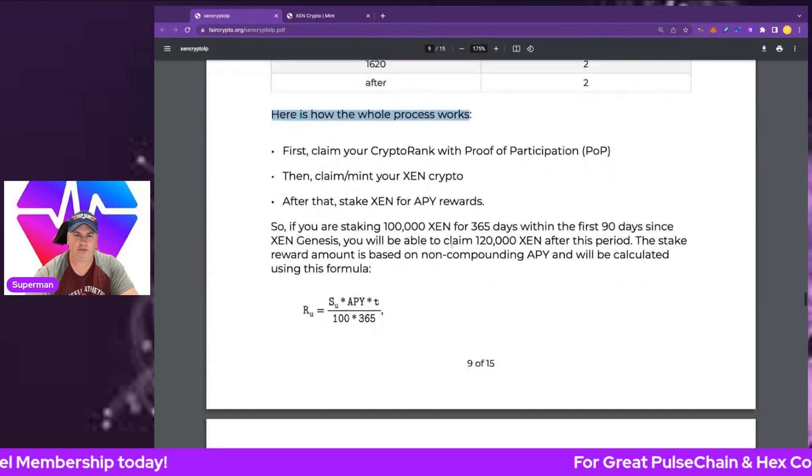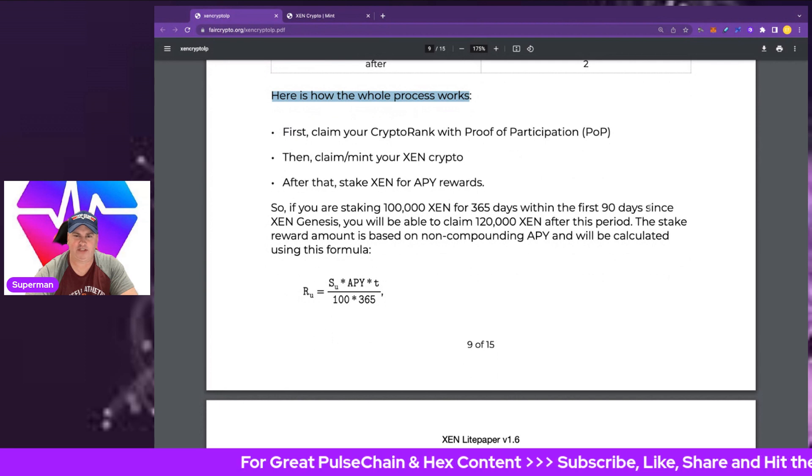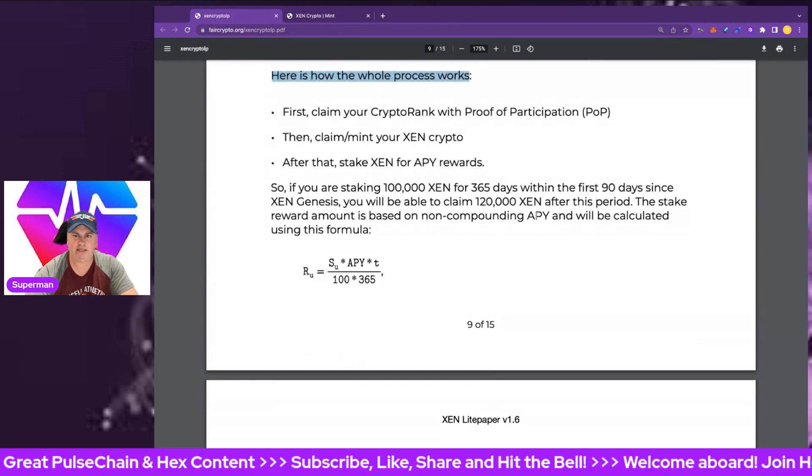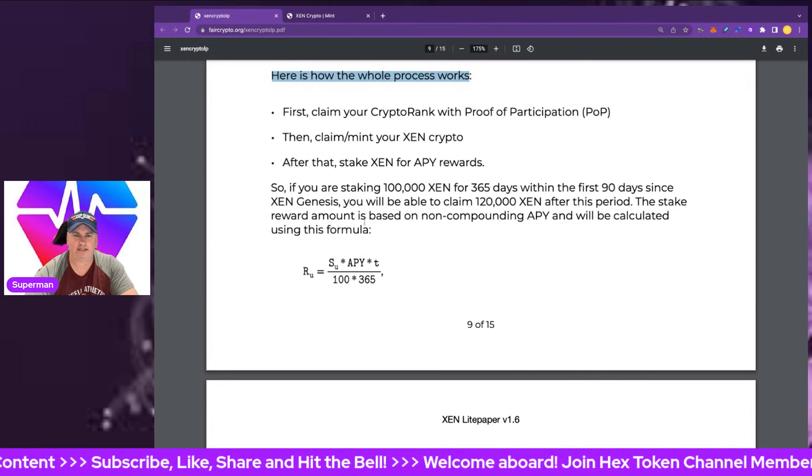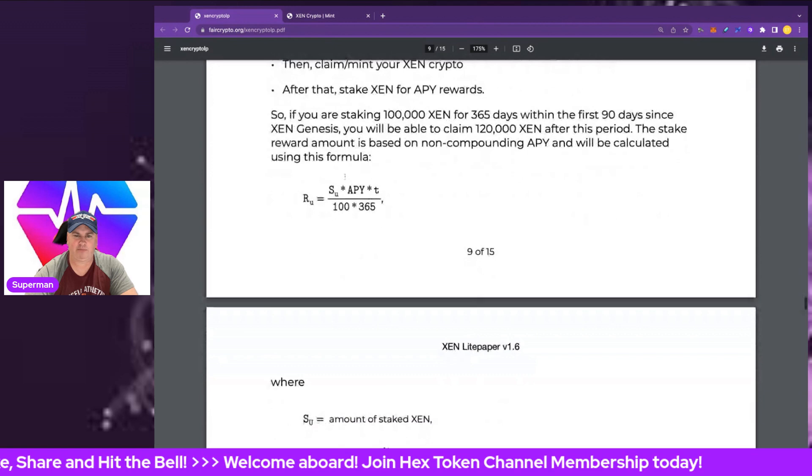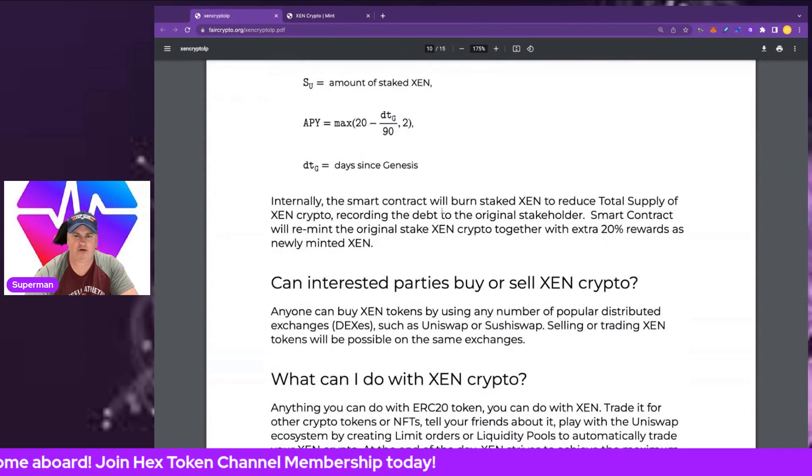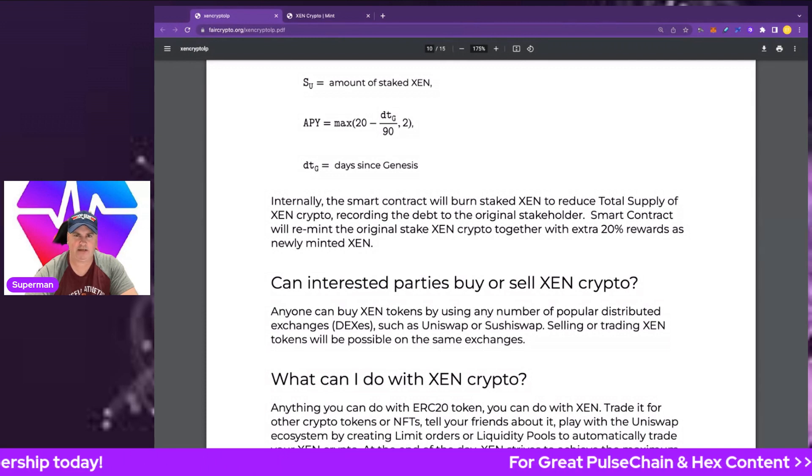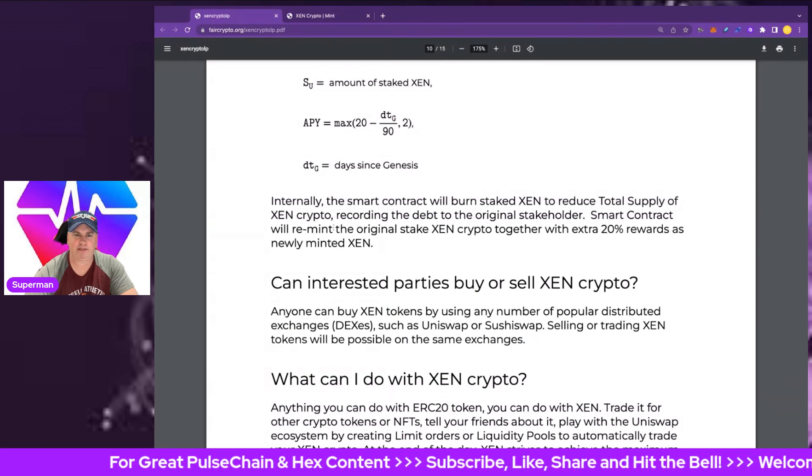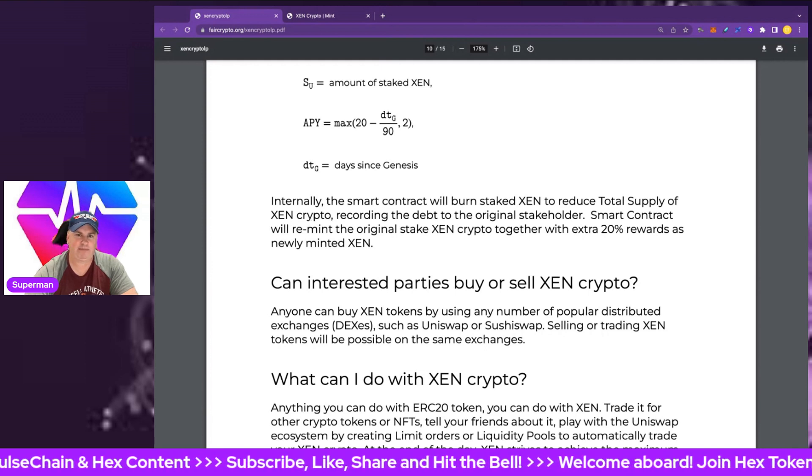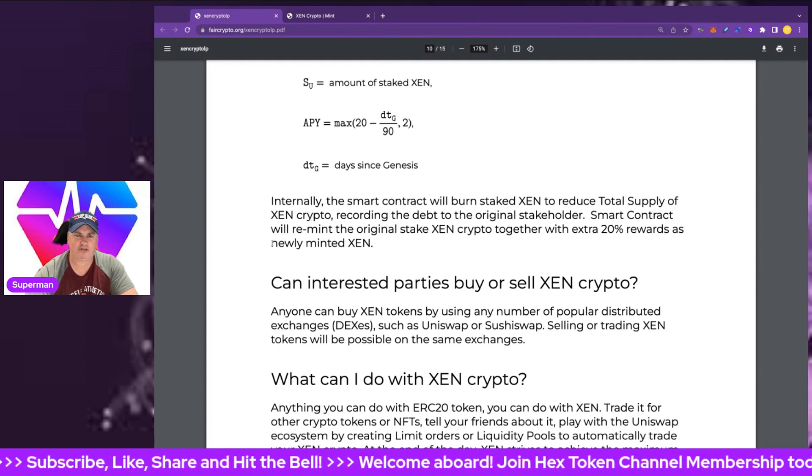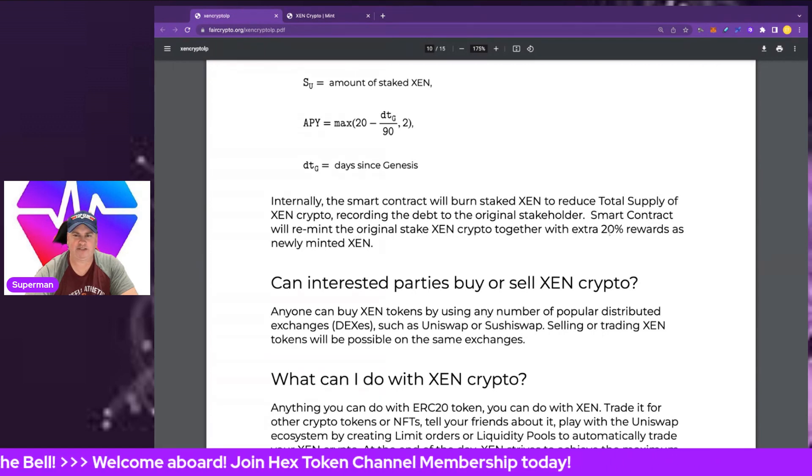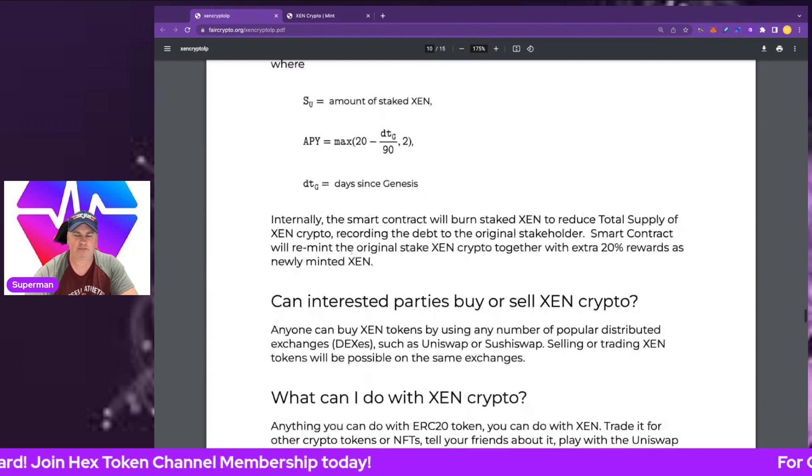If you are staking 100,000 ZEN for 365 days within the first 30 days since the ZEN genesis, you will be able to claim 120,000 ZEN after the period. The stake reward amount is based on non-compounding APY and will be calculated with the formula below. Internally the smart contract will burn staked ZEN. If you're used to staking HEX, the HEX gets burnt when it gets staked and you get it reminted at the end with your rewards. Same thing happening here with the ZEN product. This will reduce the supply of ZEN crypto, which basically helps the market cap. The smart contract will remit the original stake in crypto together with an extra 20% rewards as the new minted ZEN.